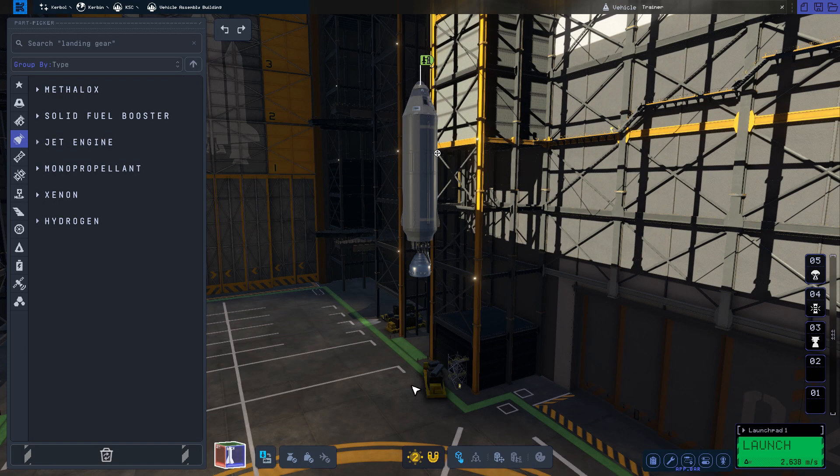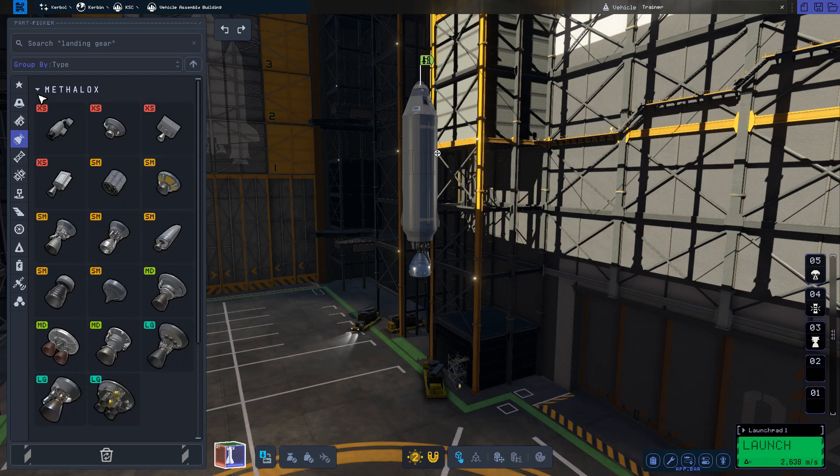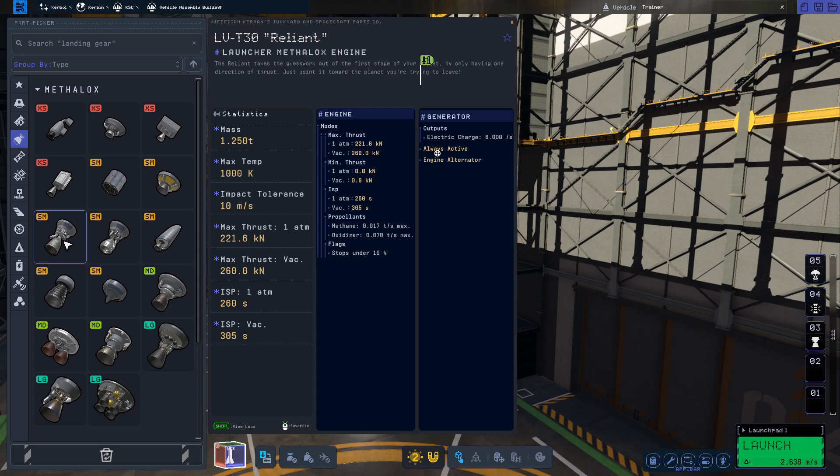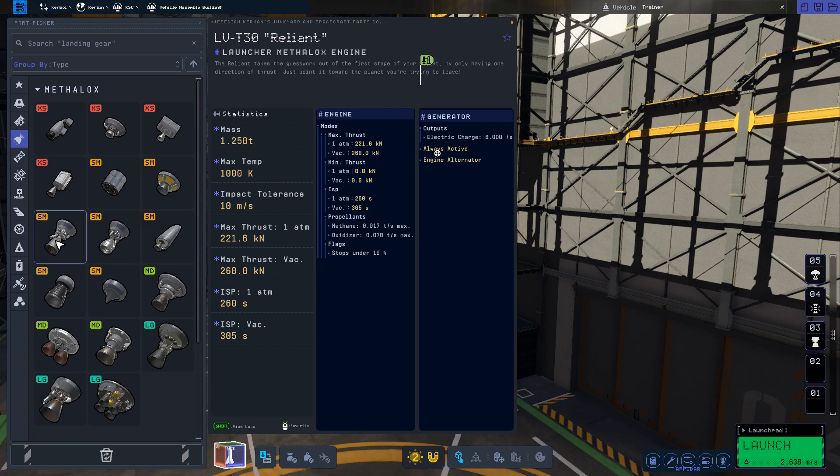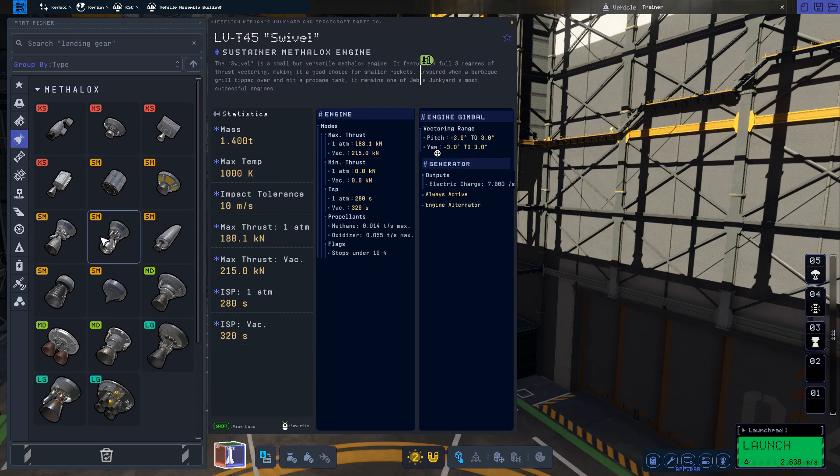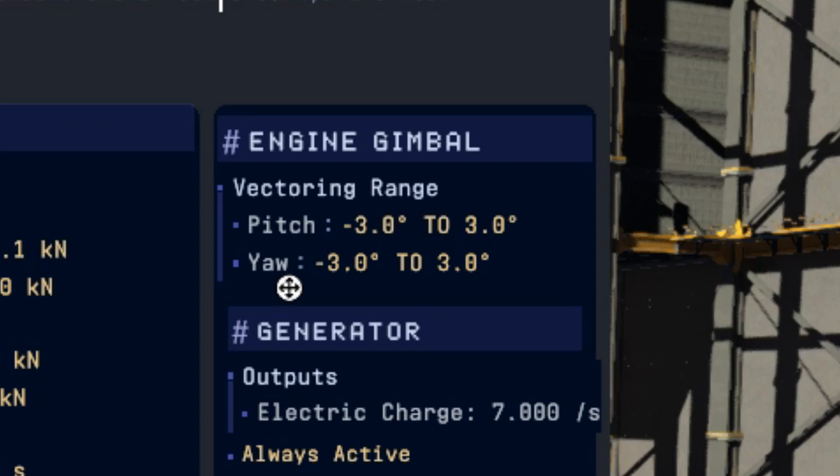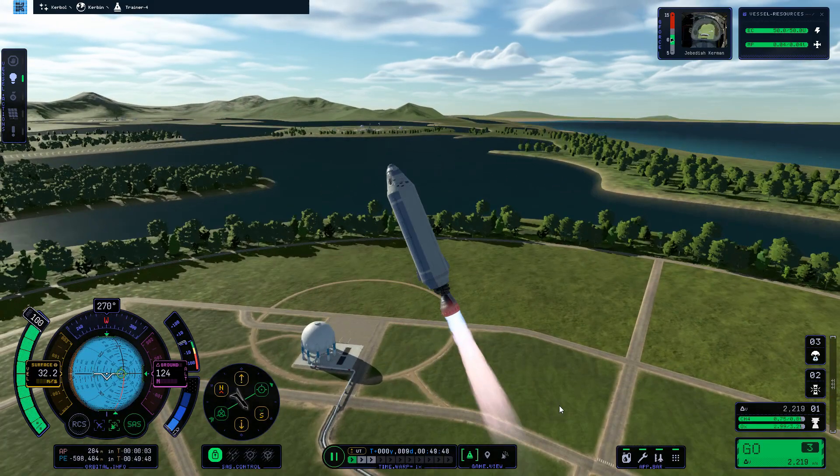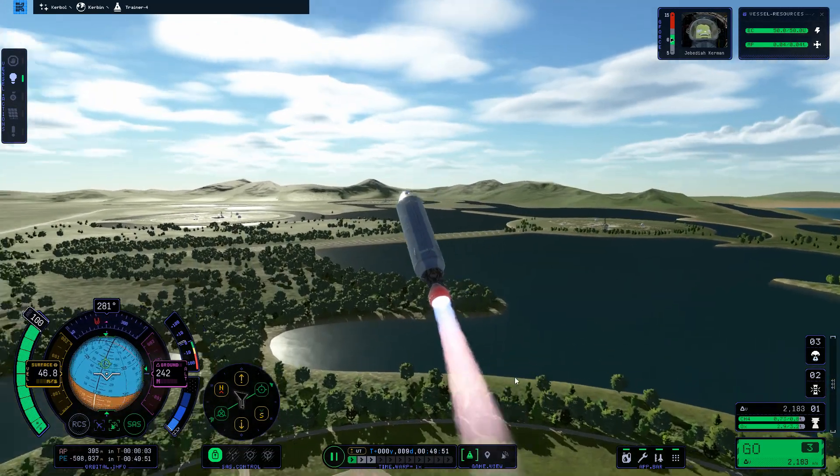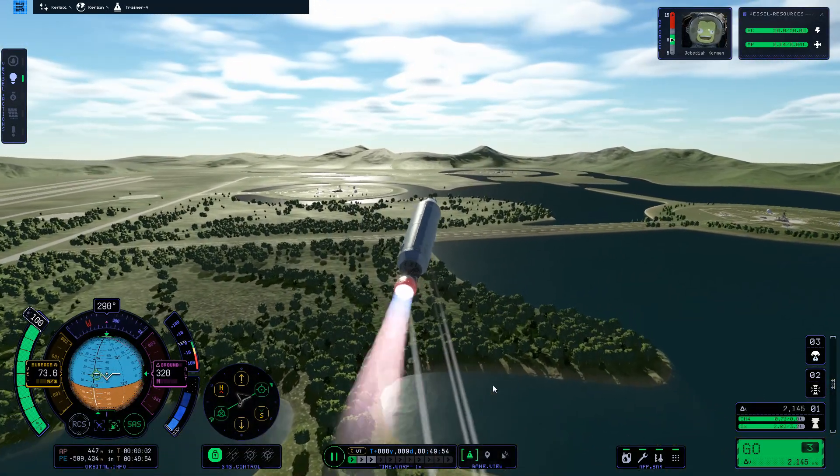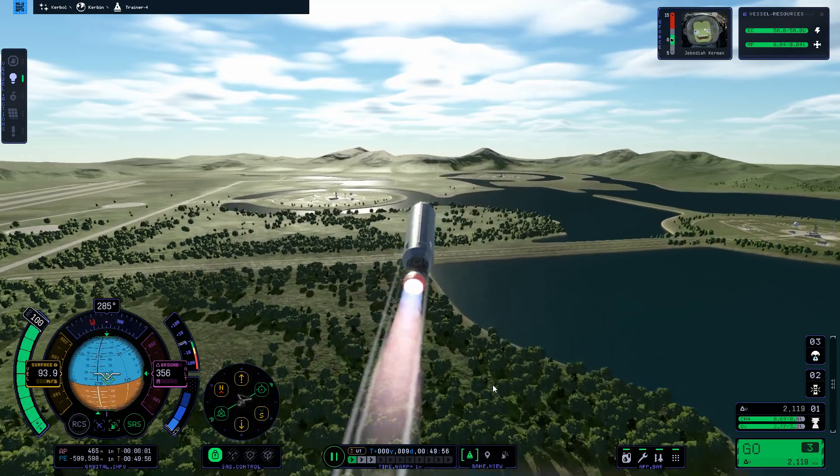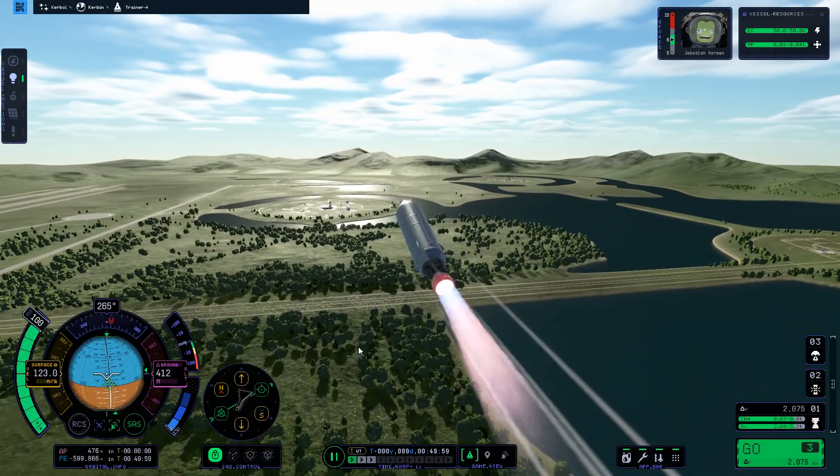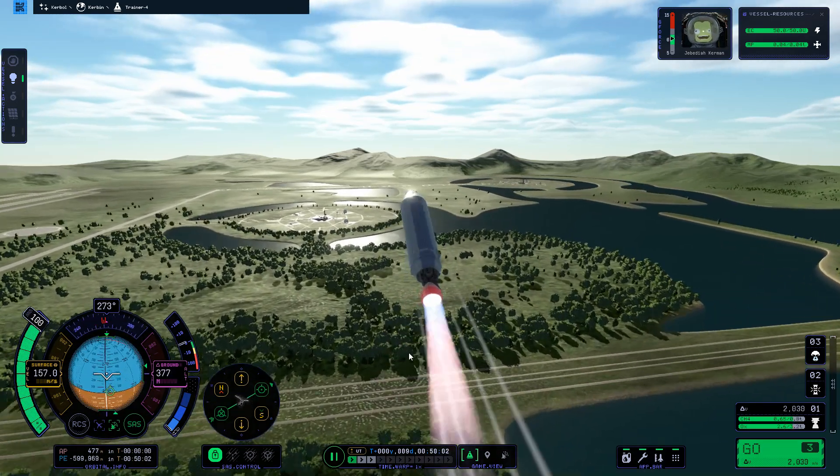Let's press the shift key to take a closer look at two of our Methalox engines: the LV-T30 Reliant and the LV-T45 Swivel. These engines are very similar with small differences in their masses and thrusts, but note the Swivel has an extra section: engine gimbal. A gimballed engine can swivel back and forth, changing the direction of the thrust vector. This provides a further means of turning your rocket that you can take advantage of. However, this doesn't come without a cost, as the gimballed Swivel is heavier than the Reliant while providing less thrust. You will have to decide for yourself whether this cost is worth it in each of your builds.